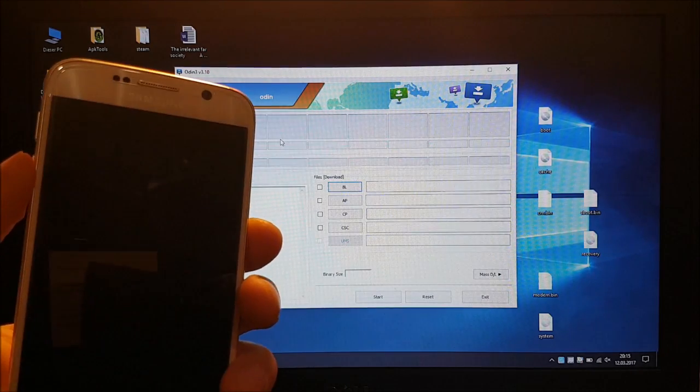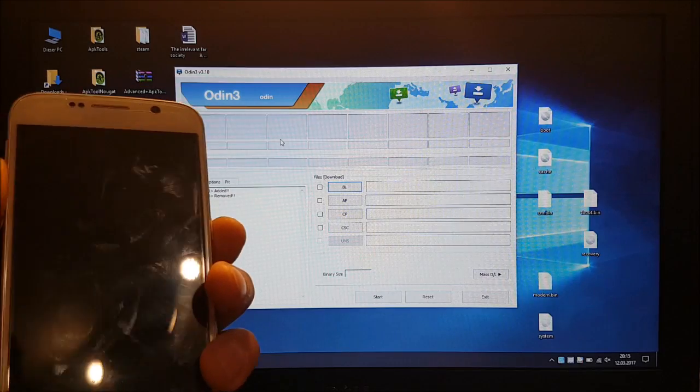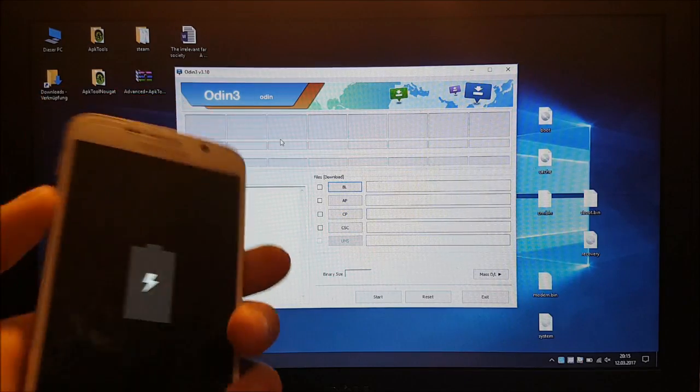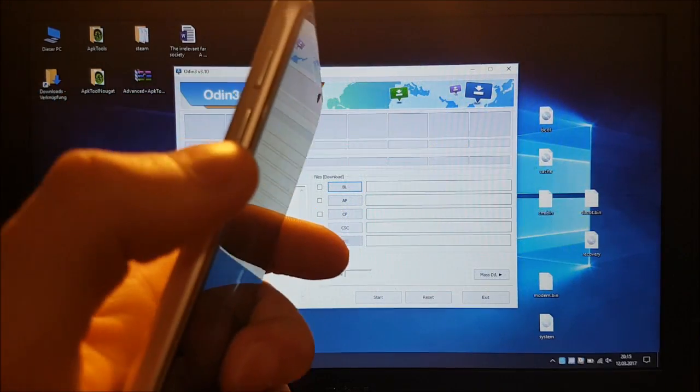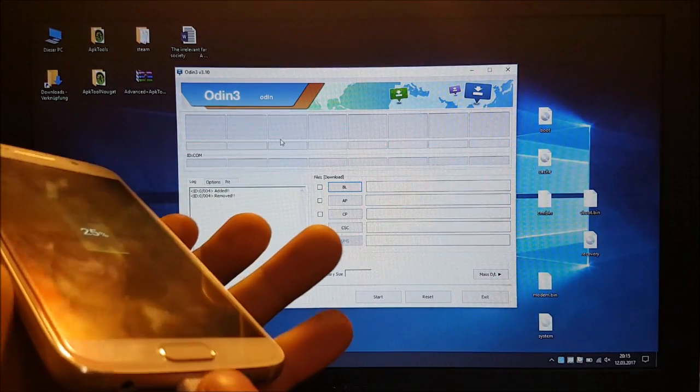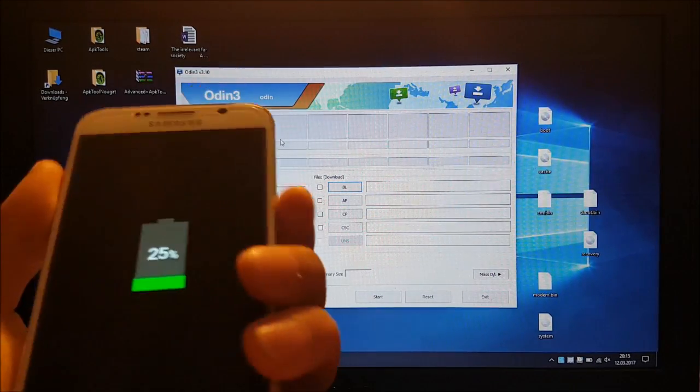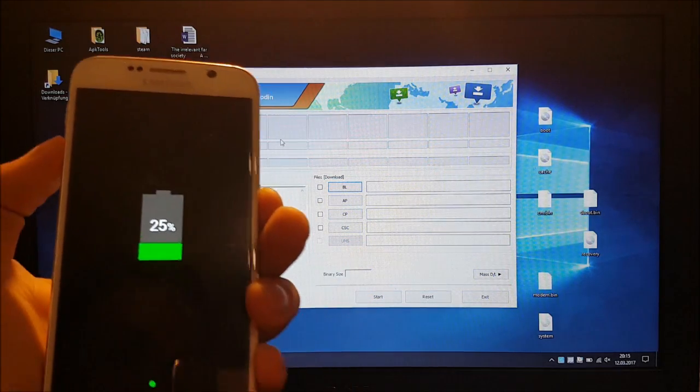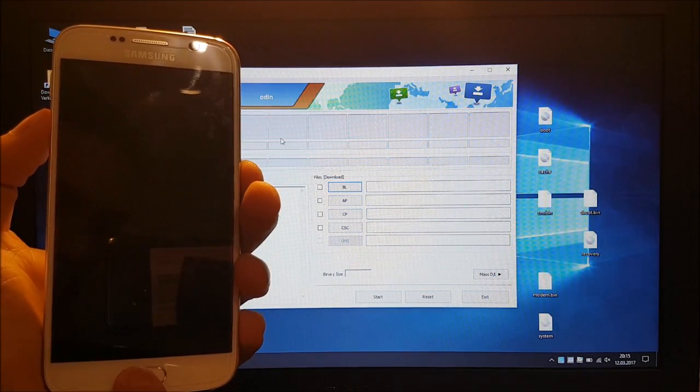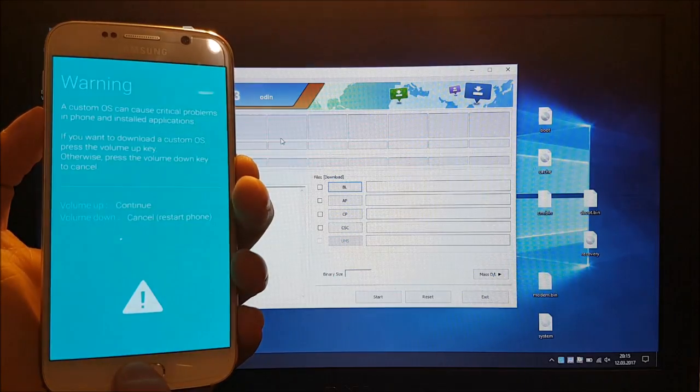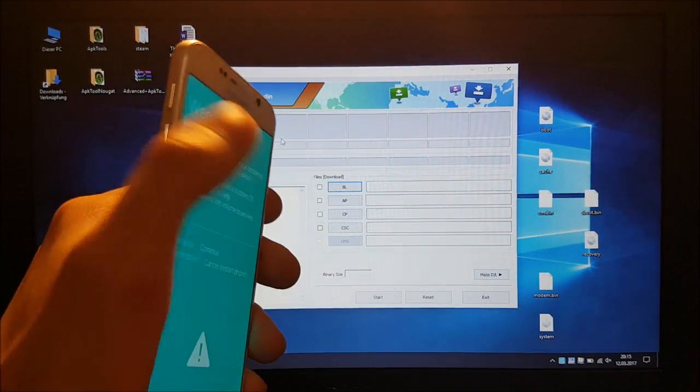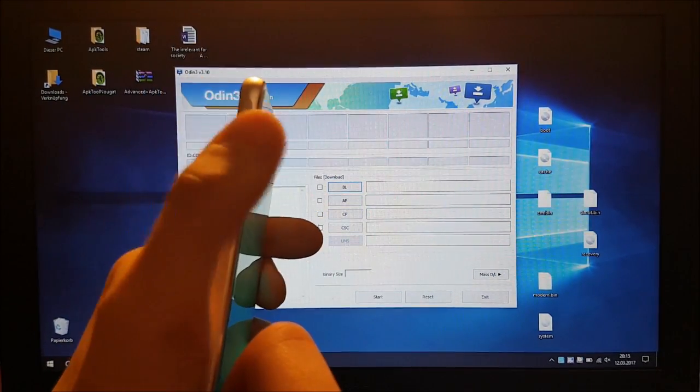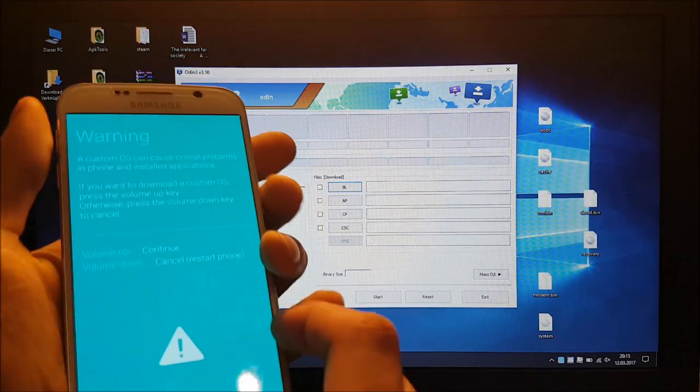So the phone is now turned off and we need to turn it on to the download mode. For that we need to press the volume down button, the home button and the power button at the same time. And after that we need to press the volume up button.